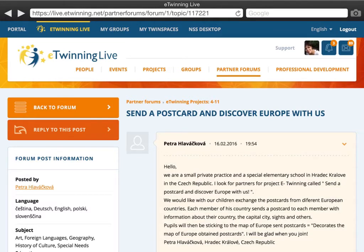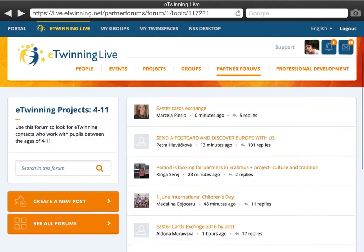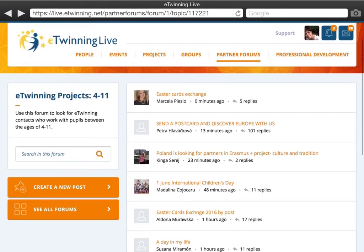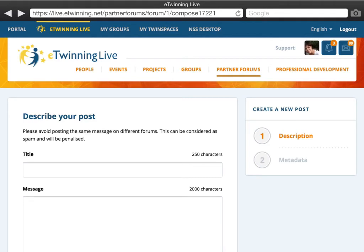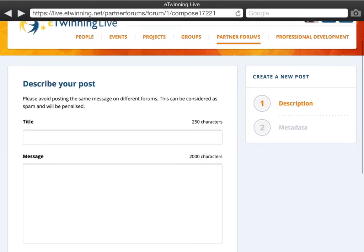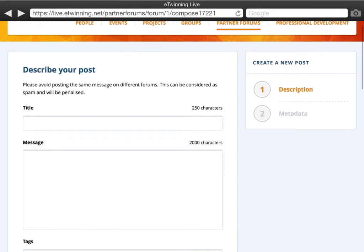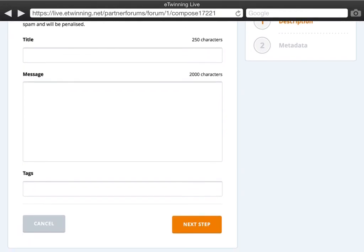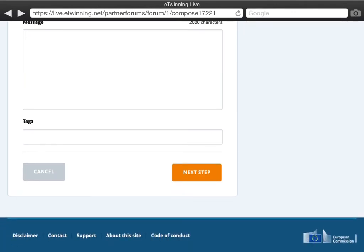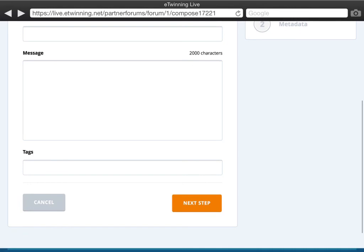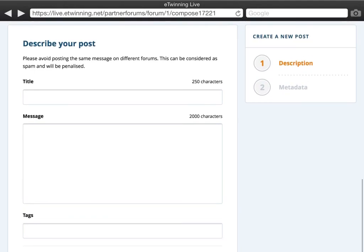On the other hand, if you wish to start a thread yourself because you already have a project idea and would like to share it with others, just go back to the forum and create a new post. Remember to create a post in the appropriate forum according to the age of your students and your interests. All you have to do is give a short title, a short description, and if you want, you can also tag your post with keywords from your project or subject.